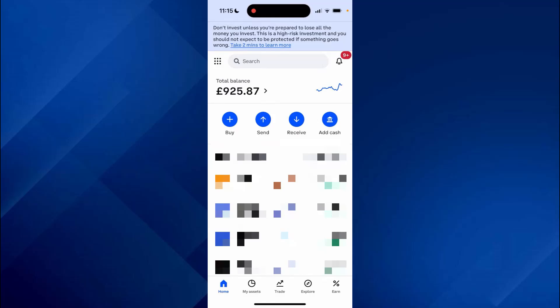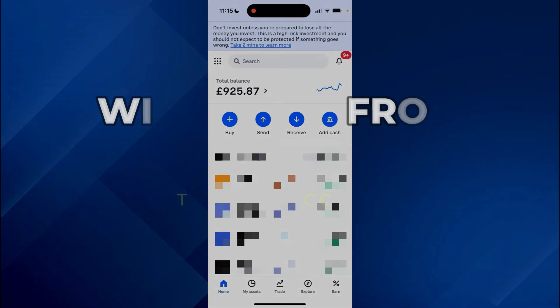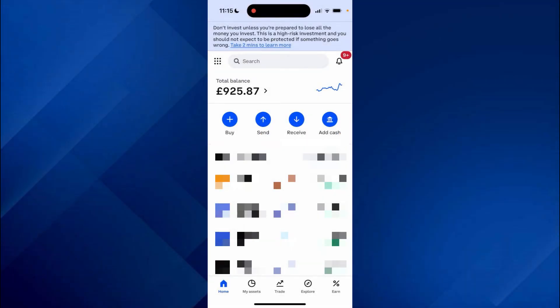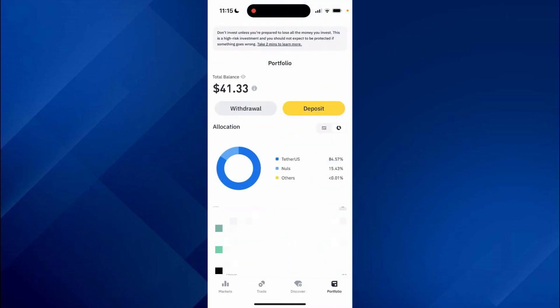Hey guys, today in this video I'll show you how you can withdraw from Binance to a bank account, so keep watching till the very end and let's get started. What you need to do is go and get a Coinbase account, then come to Binance and go to the bottom.